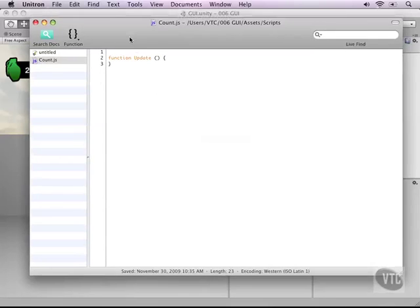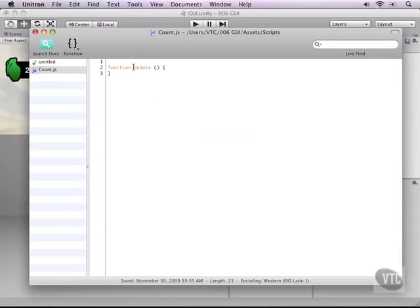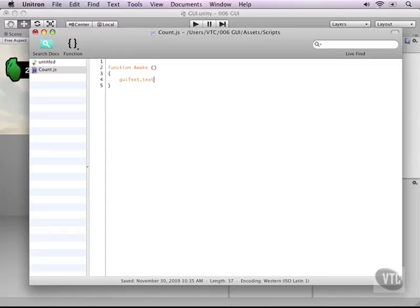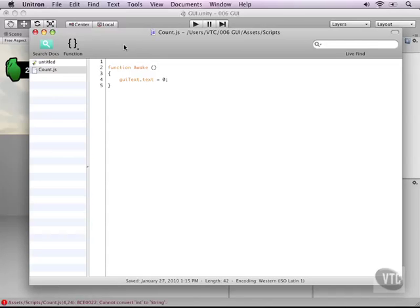We don't need the update function we only need it to be set from the start so let's type the awake function here. And then in the awake function type GUI text dot text equals zero. Alright just to reset it to zero as soon as we start.